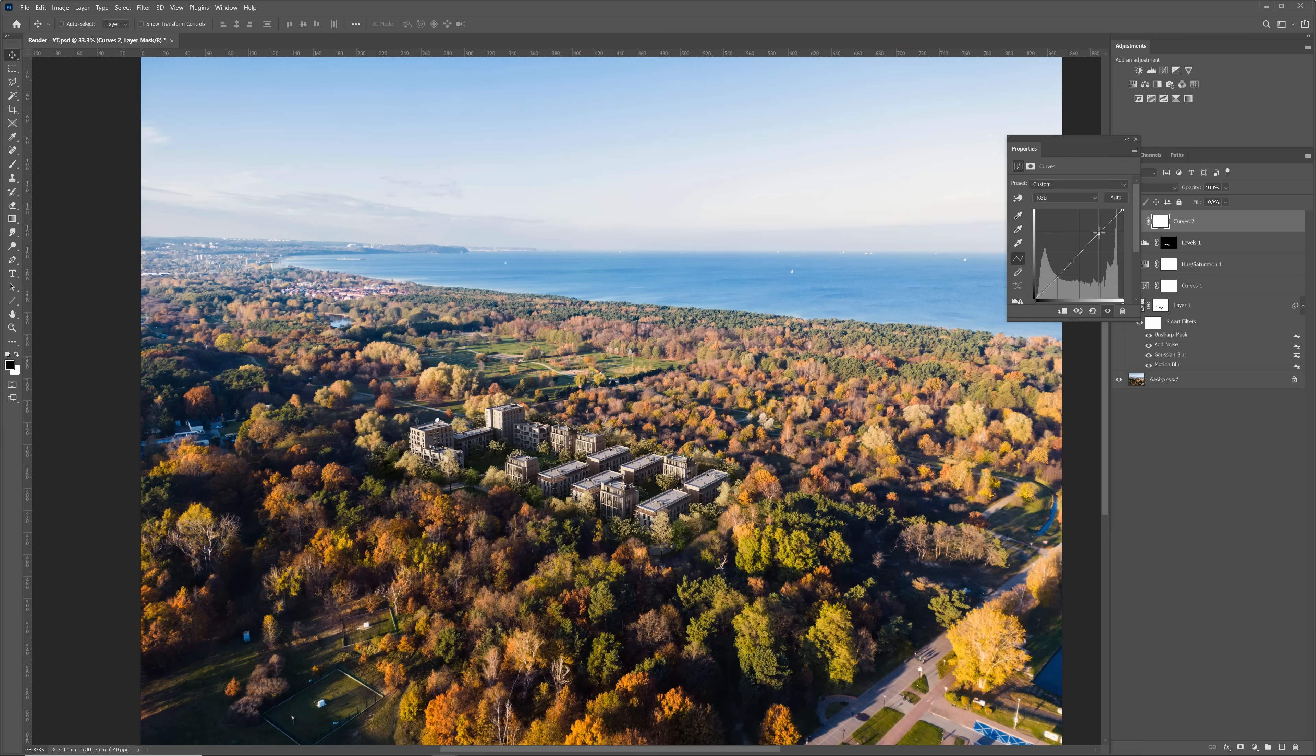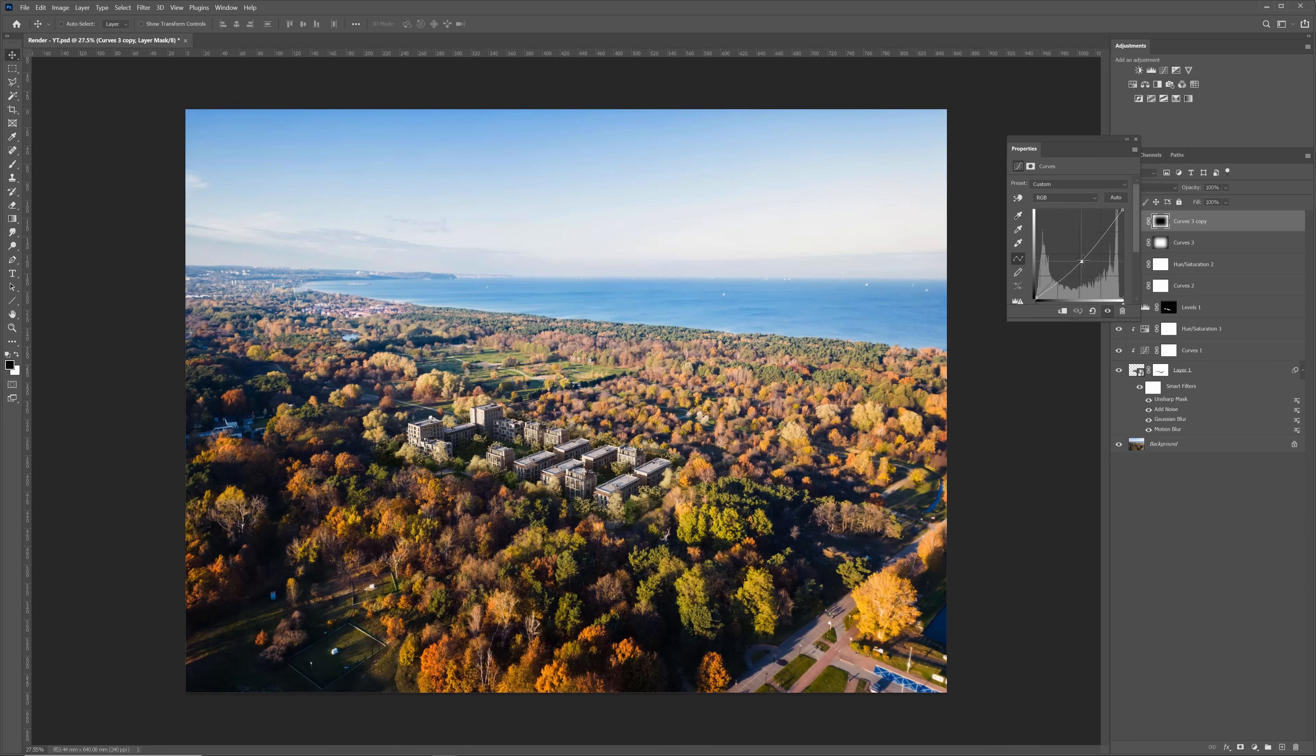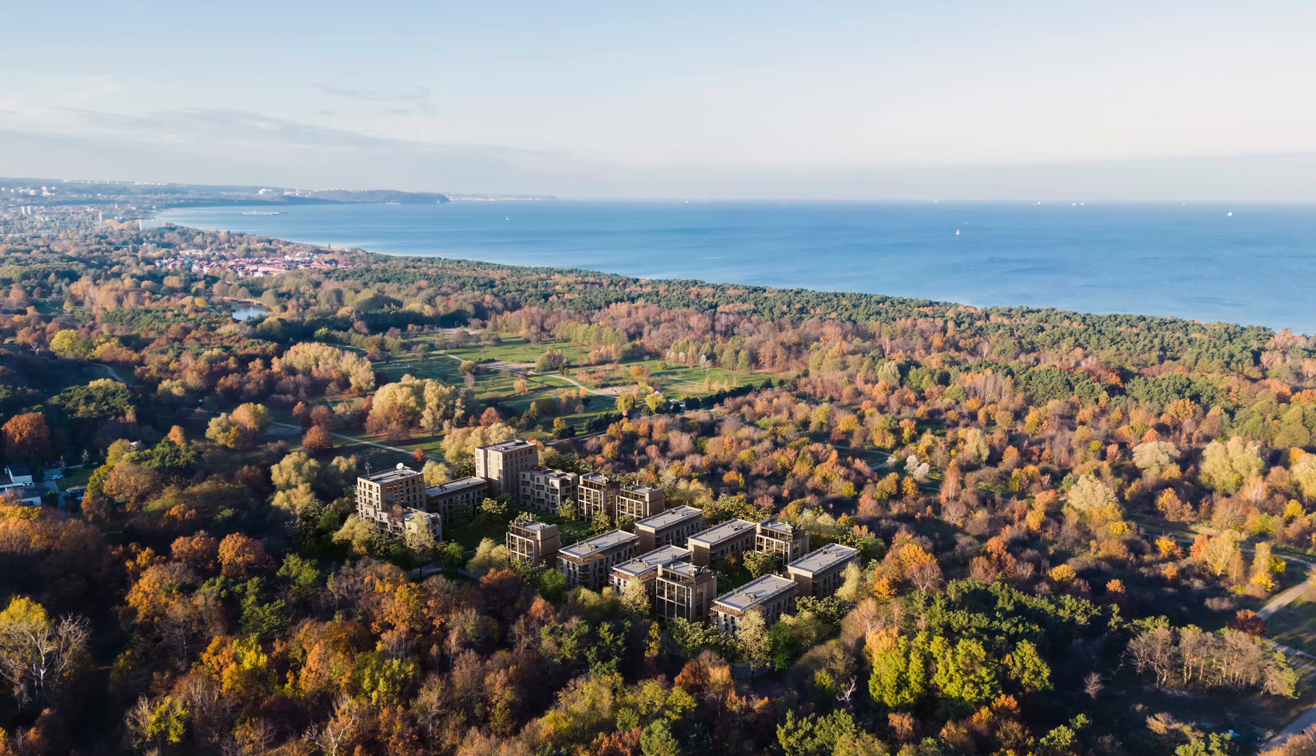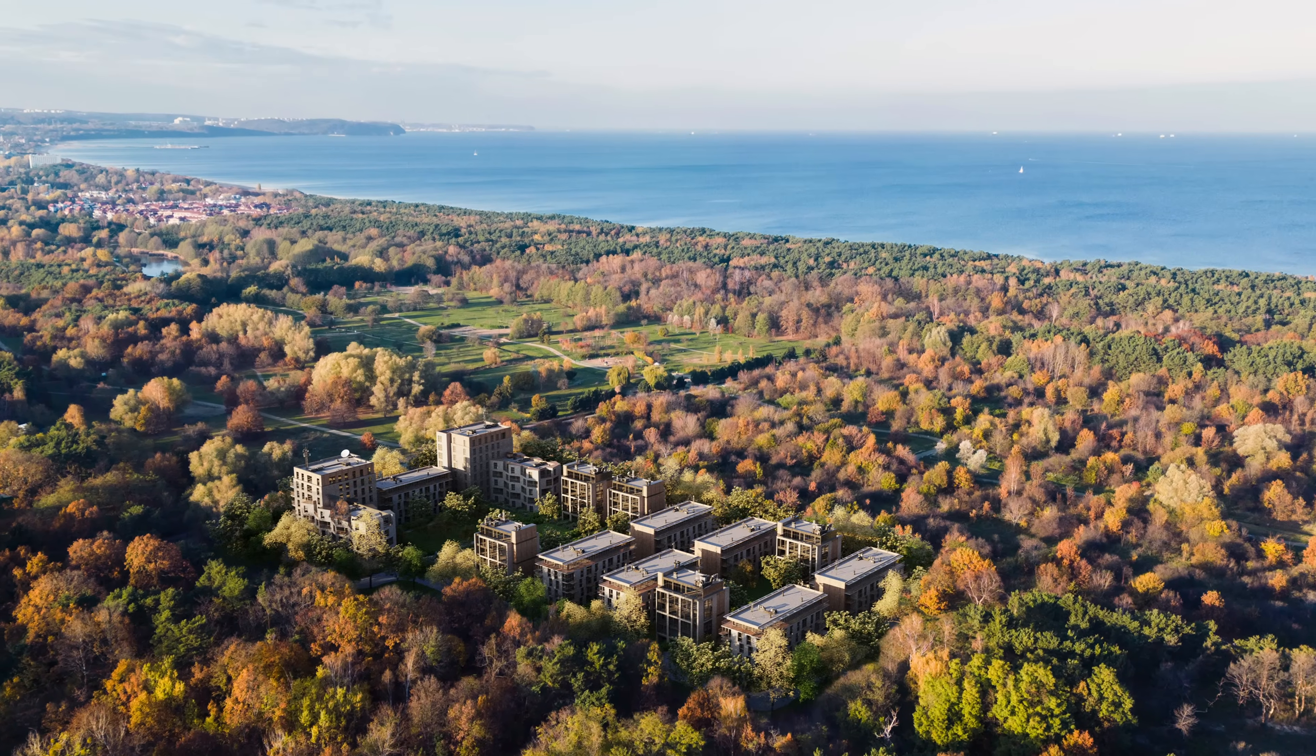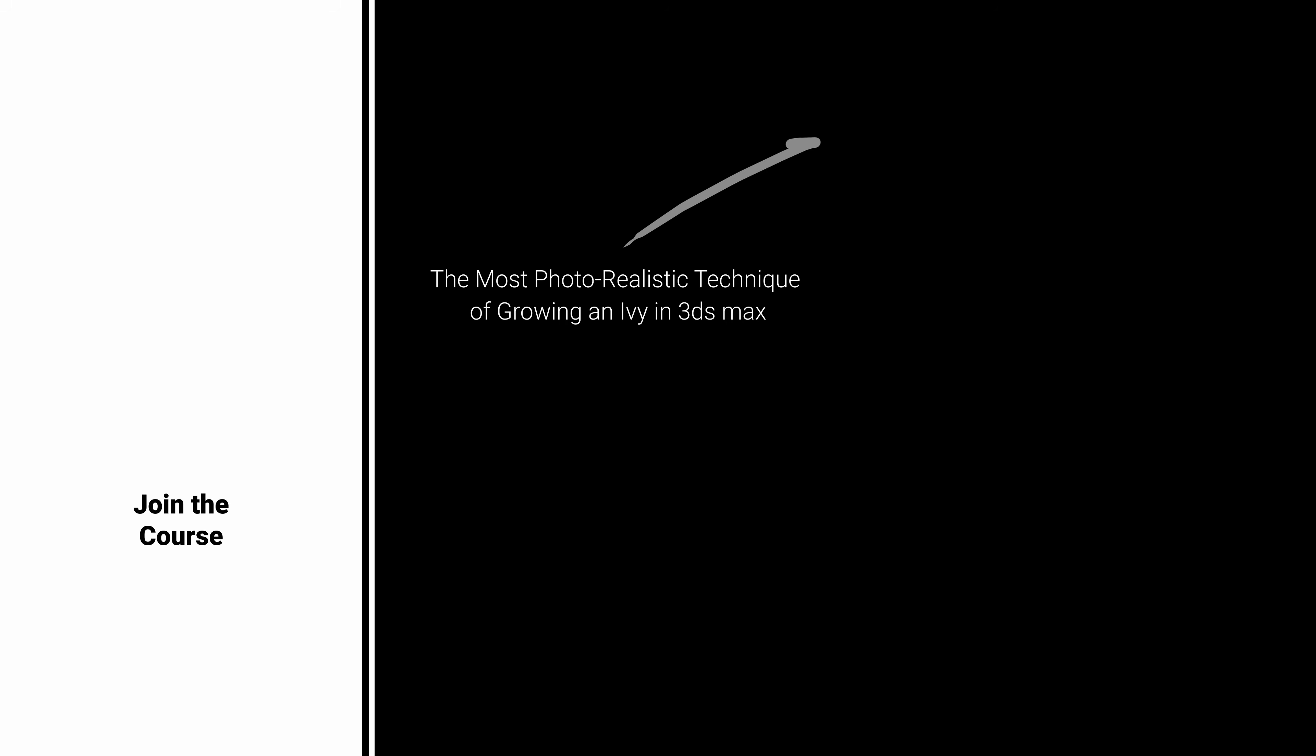Now, let's add some color correction to both layers, so they blend even more. I will add some contrast and vignetting and change the colors a bit. Here is the final effect. If you want to learn how to create advanced exterior visualizations from start to finish, join my course. Also, watch my other videos here on YouTube. These are my picks. Bye-bye!